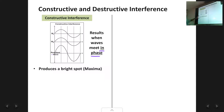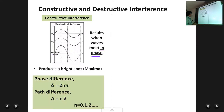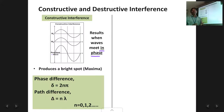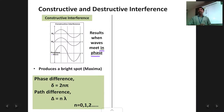The conditions required for constructive interference are the same as for waves in phase. The phase difference between the waves is an even multiple of pi, and the path difference is an integral multiple of wavelength. Here n in both formulas can take integral values like 0, 1, 2 and so on. So two or more waves will interfere constructively if the phase difference is an even multiple of pi or the path difference is an integral multiple of wavelength.